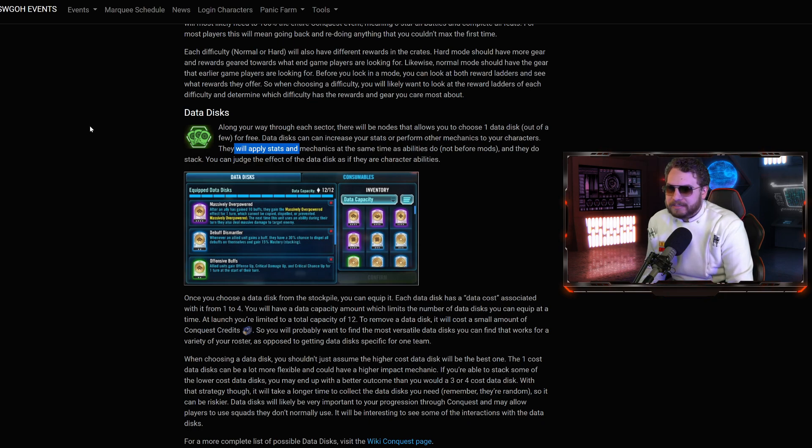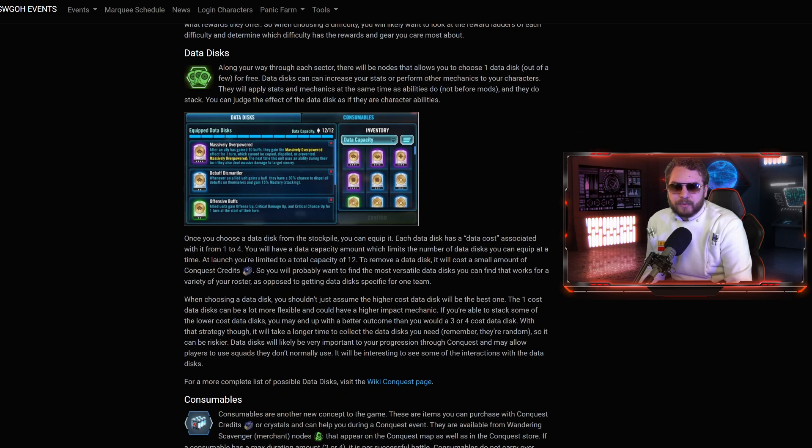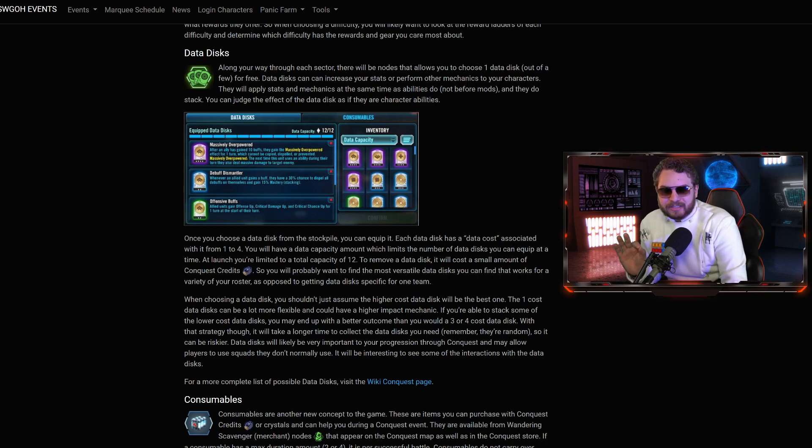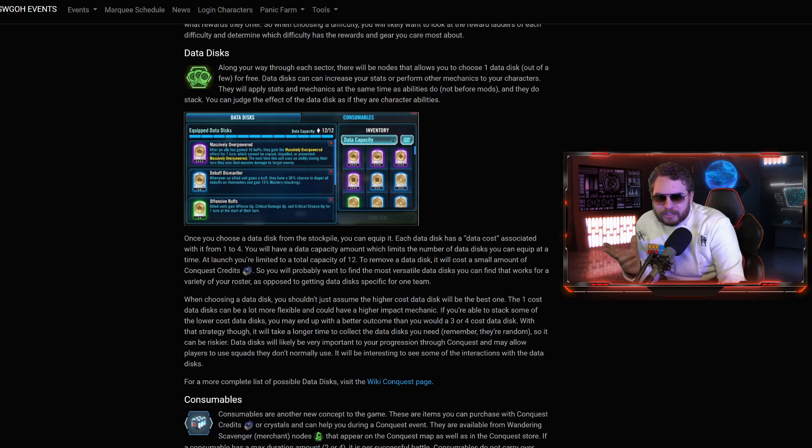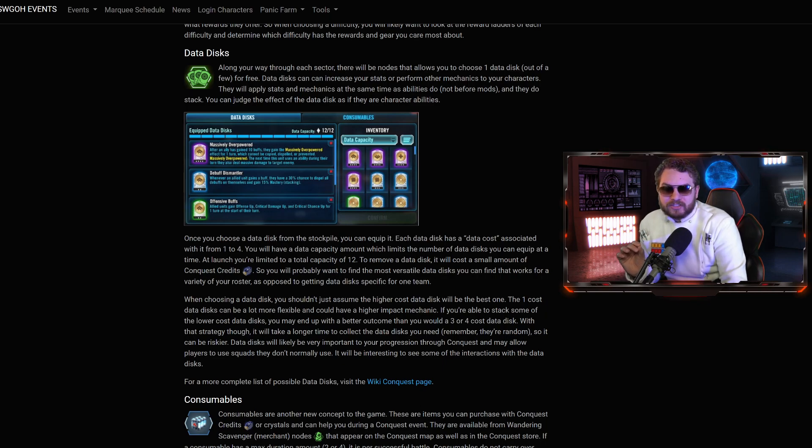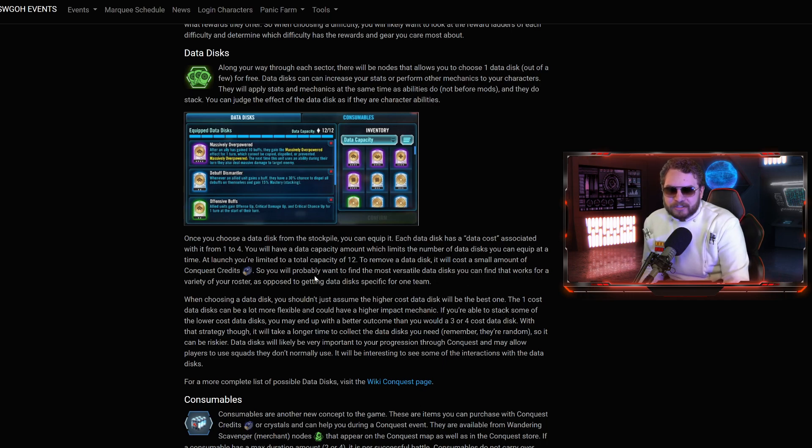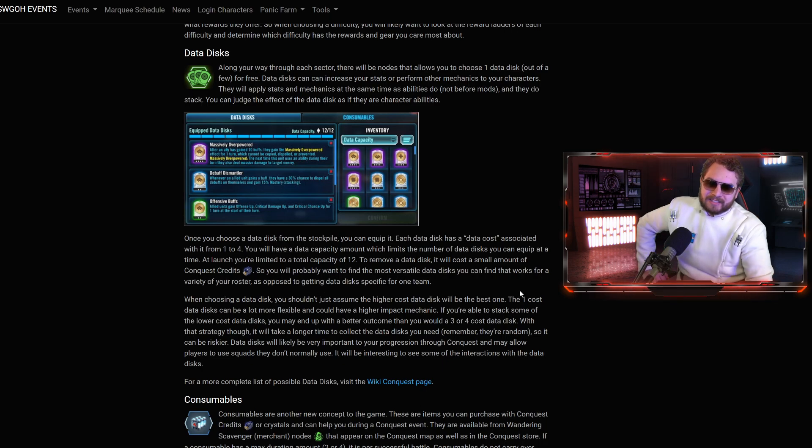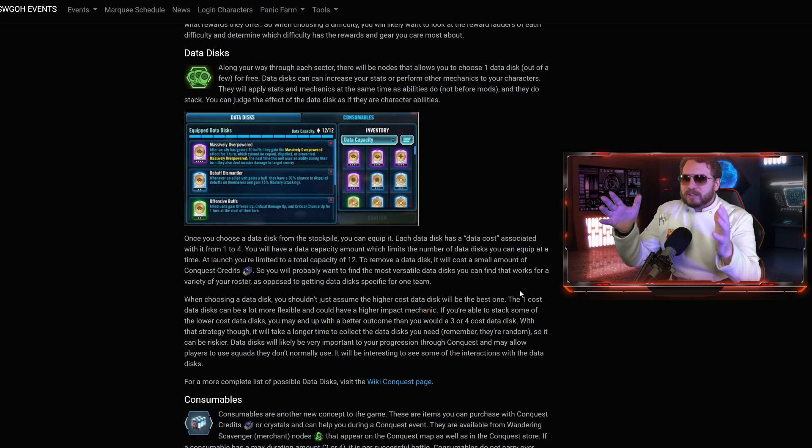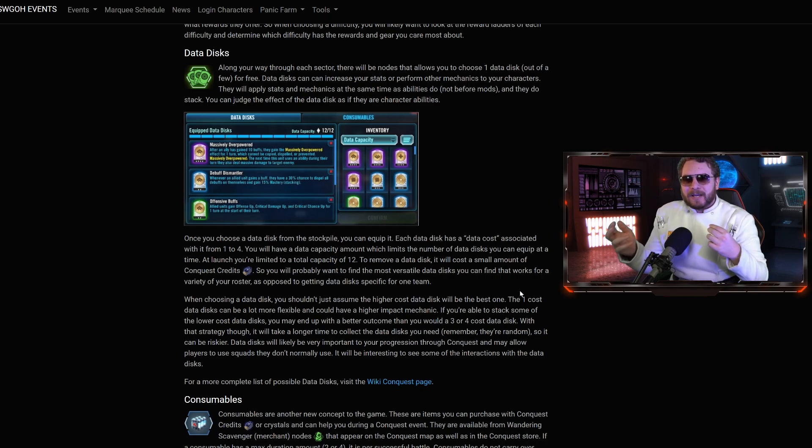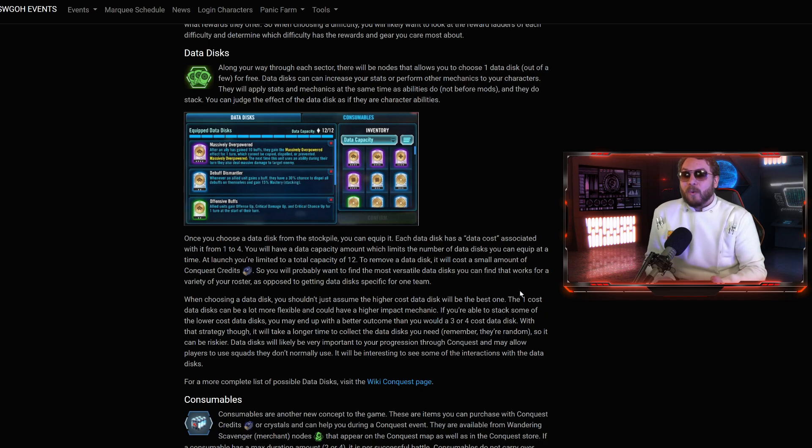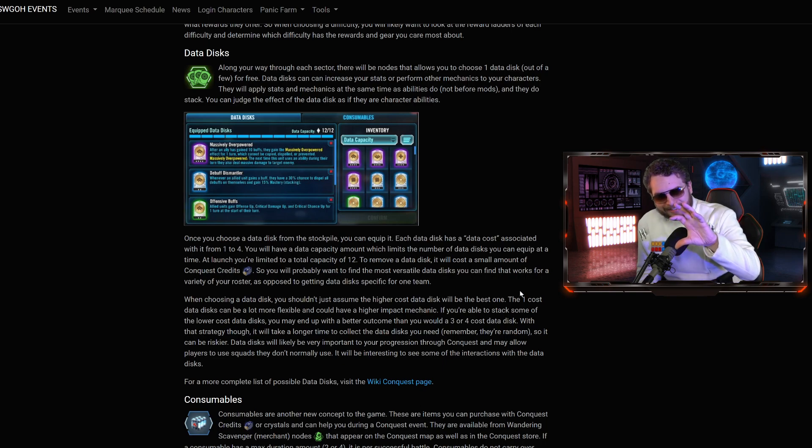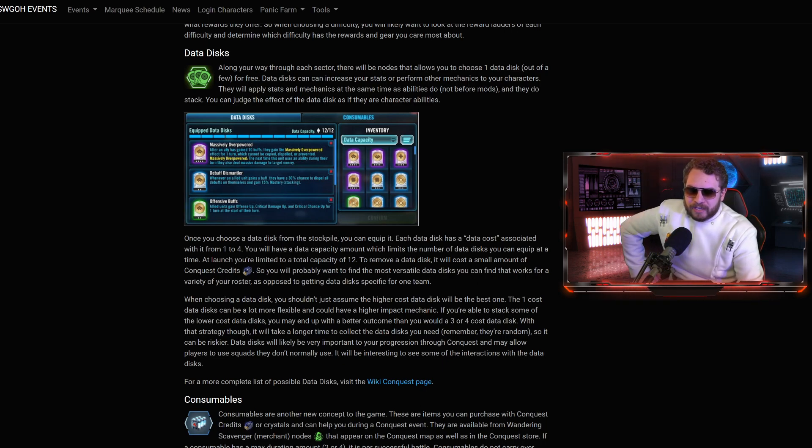Each Data Disk has a Data Cost associated with it from one to four. And you will have a Data Capacity, which limits the number of Data Disks you can equip at a time. At launch, you're limited to a total capacity of 12. To remove a Data Disk, it will cost a small amount of Conquest credits. You'll probably want to find the most versatile Data Disk you can find that works for a variety of your roster as opposed to getting some Data Disk for one team.